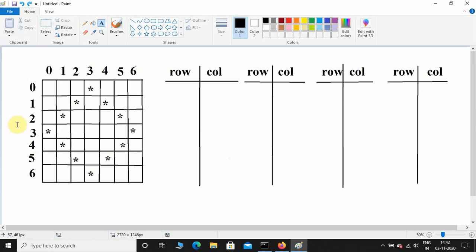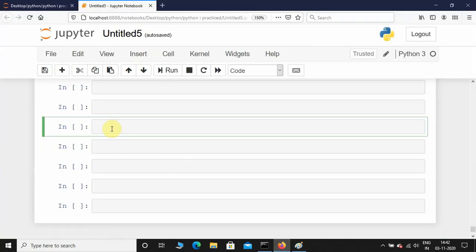In the rows, the indexing is starting from 0 and ending at 6, so this figure contains 7 rows. In the columns, the indexing is also starting from 0 and ending at 6, so this figure contains 7 columns. We are working in Jupyter Notebook.